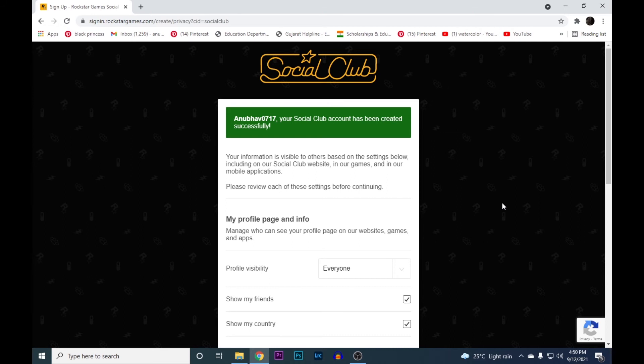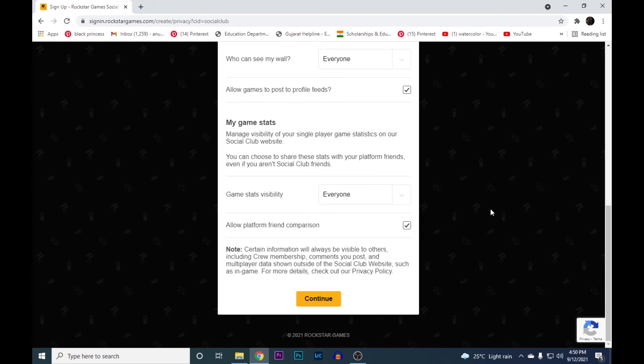Also you can manage your profile privacy like your profile visibility and game stats. After you've done that, scroll down and hit the continue button.